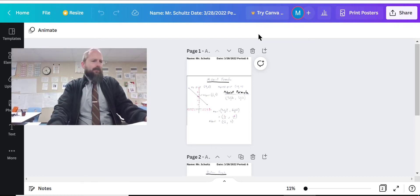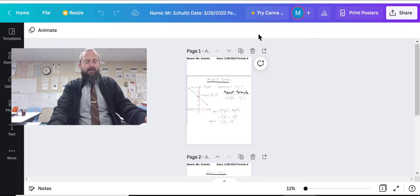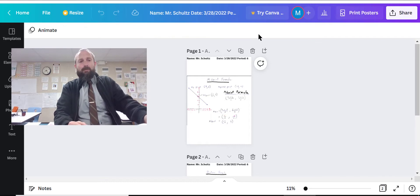Hello everyone, Mr. Schultz here. We're talking about our presentation on midpoint and distance formula.